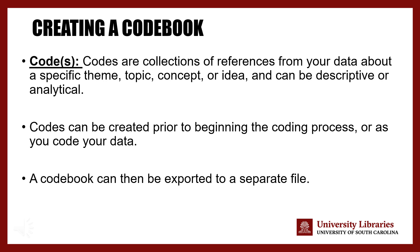They can either be purely descriptive or serve analytical purposes. Codes can be created prior to the coding process or as you are coding, either before or during.